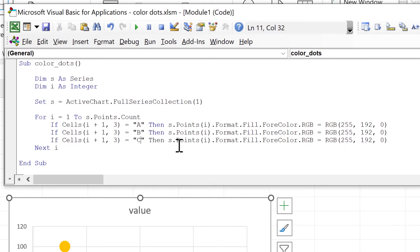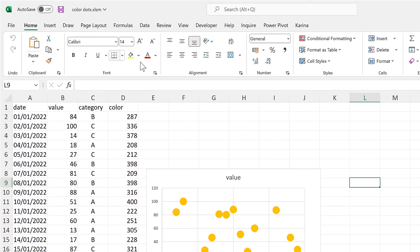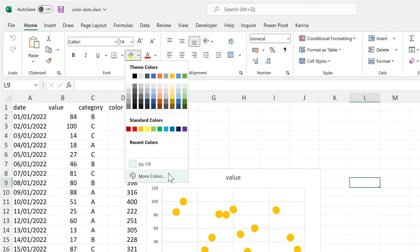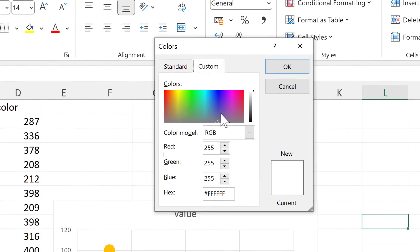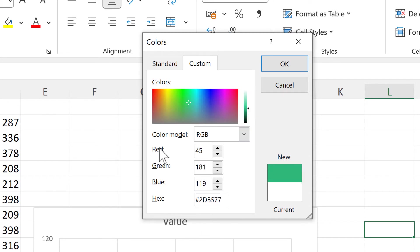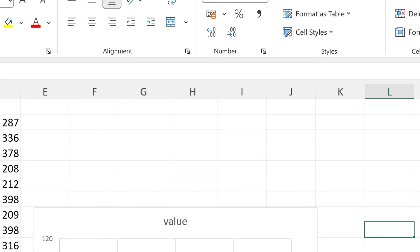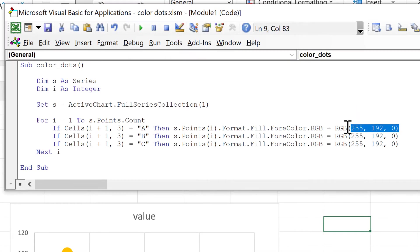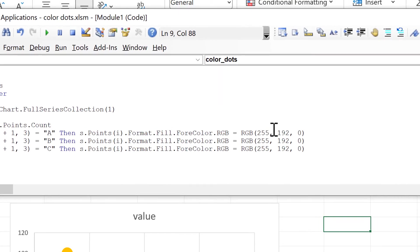To choose the colors, we go to Home, Fill, More Colors, then Custom, and click and drag to choose the colors we want. This gives us numbers for the red, green, and blue channels. We make a note of those three numbers and they become the three RGB values in the code. I'm going to change these to get the colors that I want.